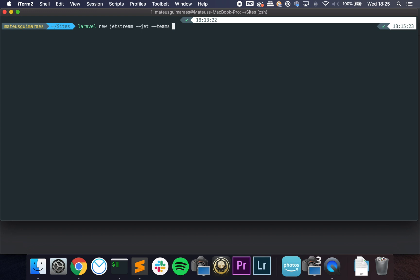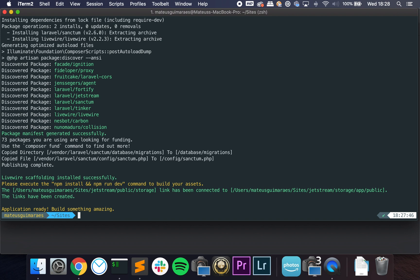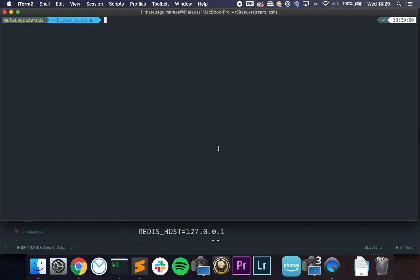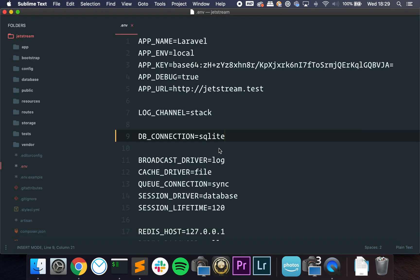So we want team management. Let's do it. I want to use Livewire, so you can choose the stack. I want to use Livewire. Okay, so it's there. Let's go to the folder. I'm going to configure the database, so let's come back in a few minutes.